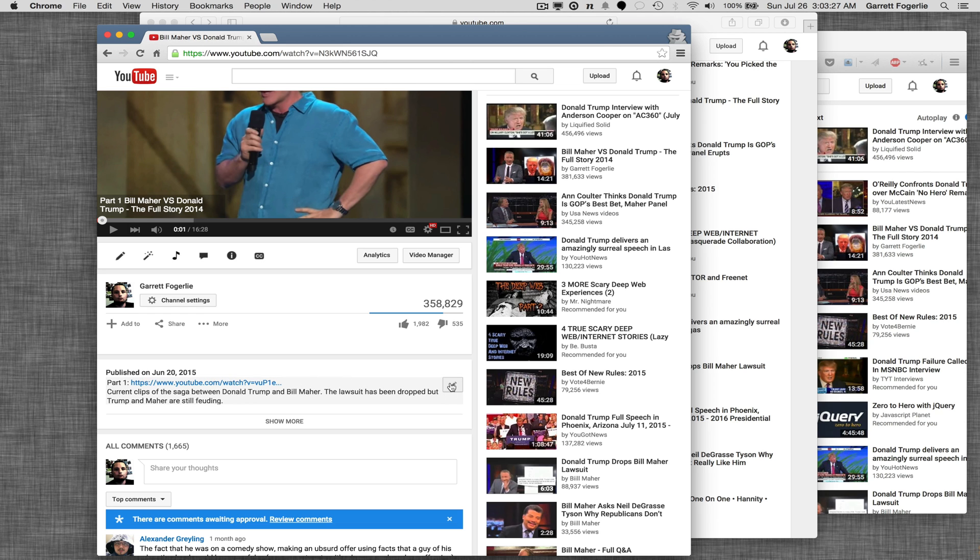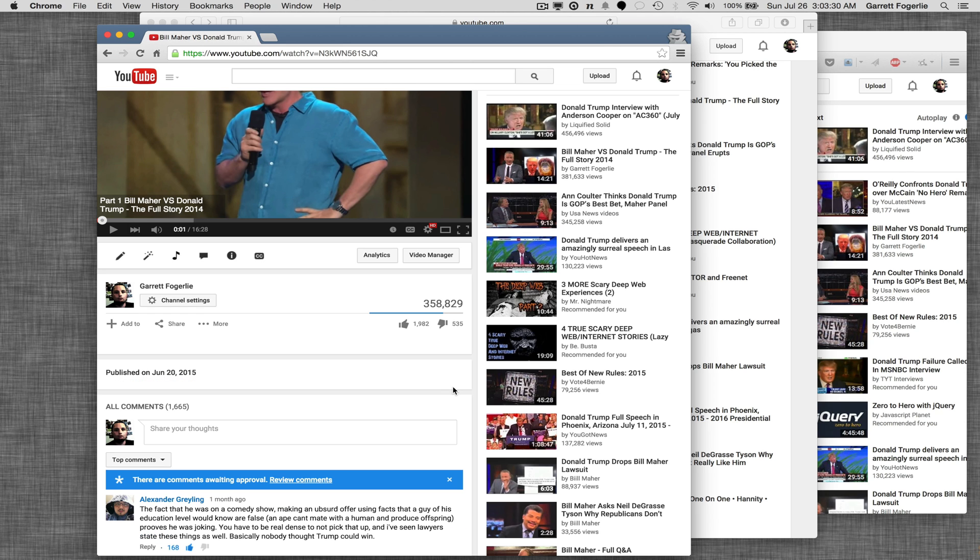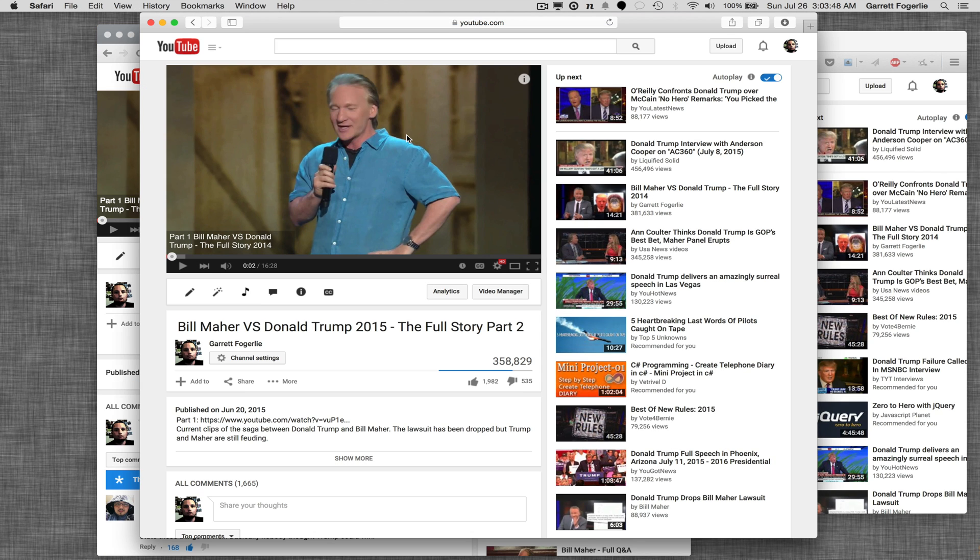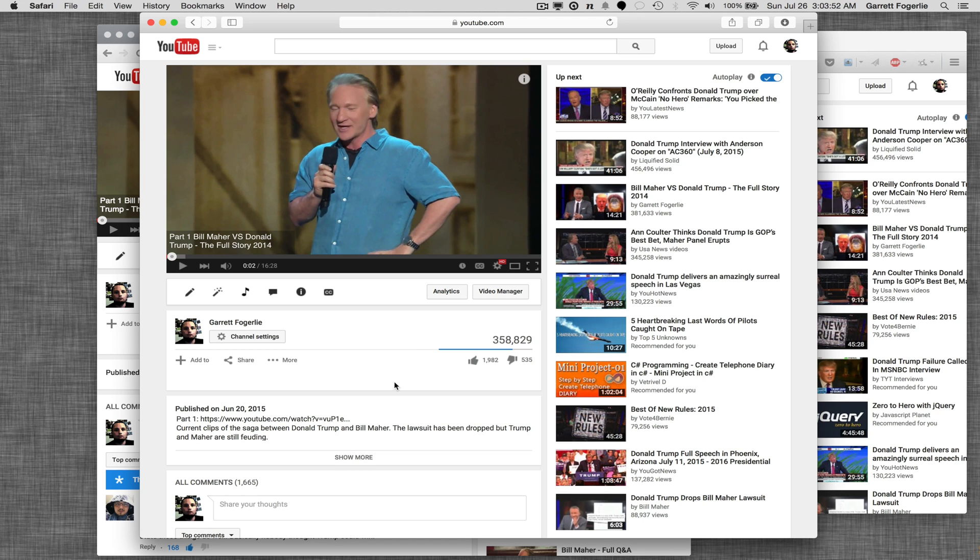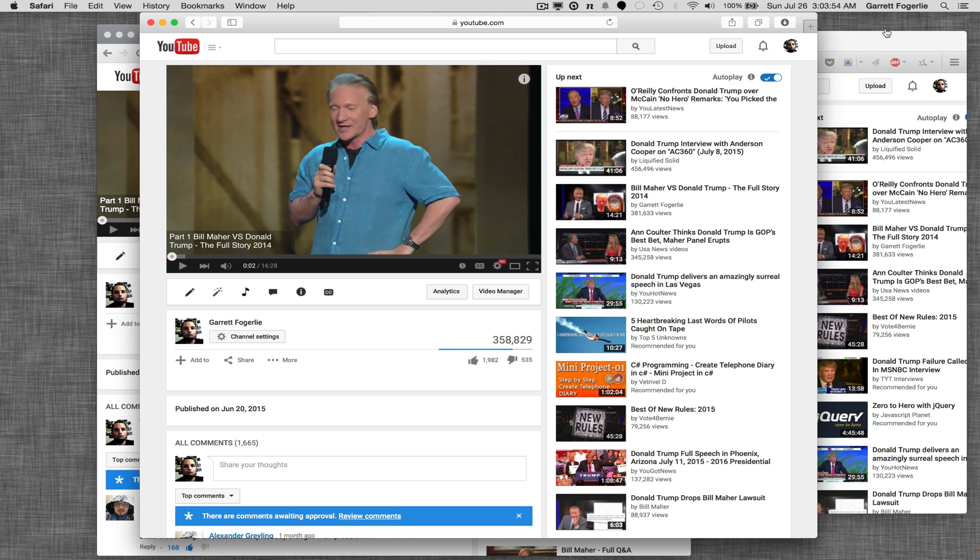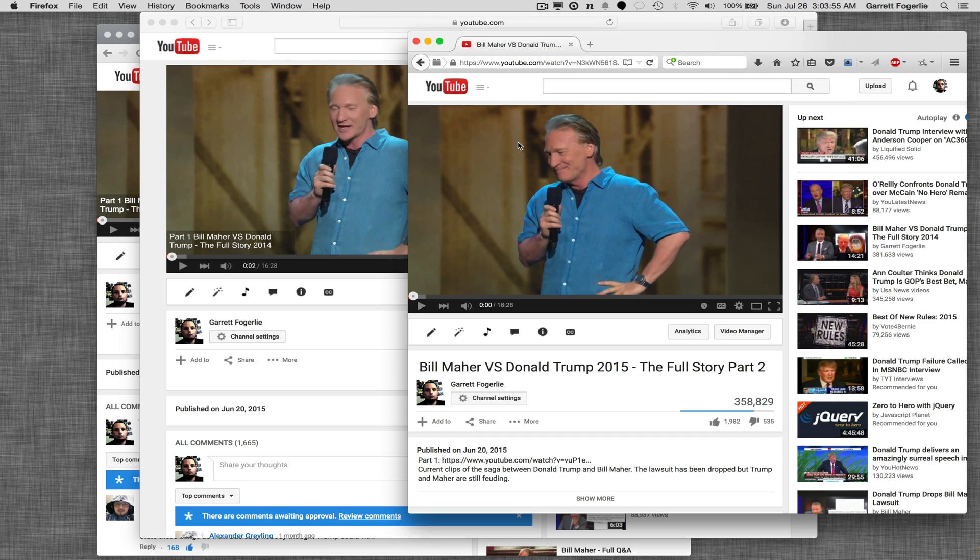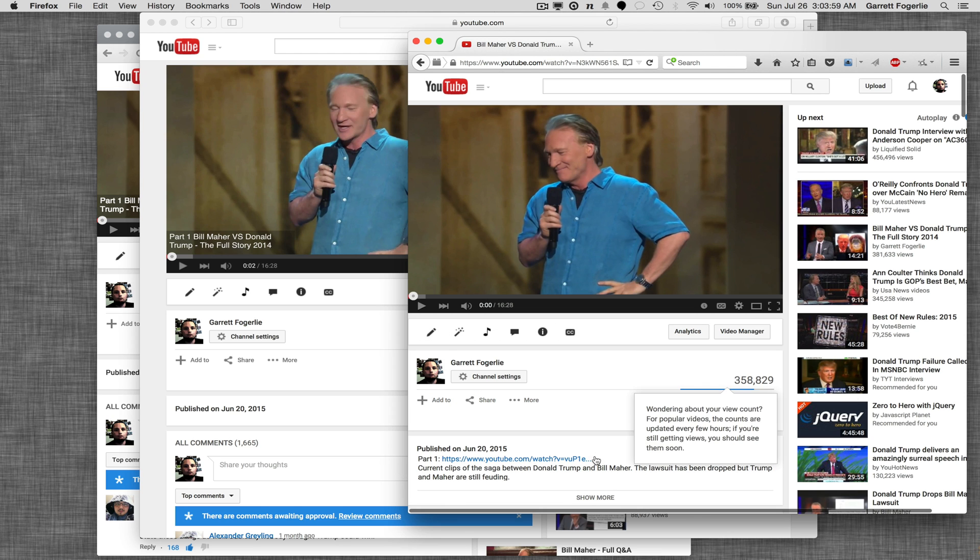Same thing with the info and description. This is in Chrome and it's in Safari. Just as soon as you click on it, it goes away. And Firefox. I haven't tested Internet Explorer, but I would assume it's the same.